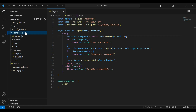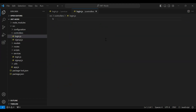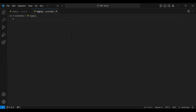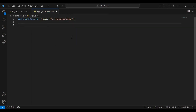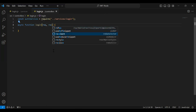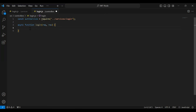Now let's go to controllers and create a new file: login.js. In the login.js file under the controllers package, I'm going to import the auth service. After that I'll create an async function named login, with request and response as arguments, and add a try and catch block.